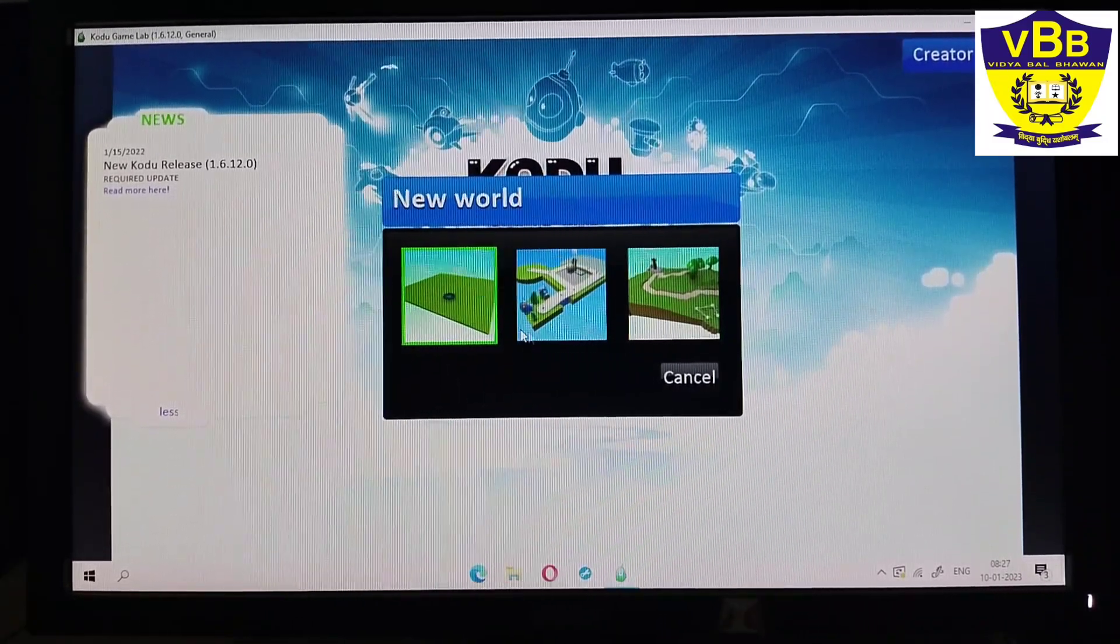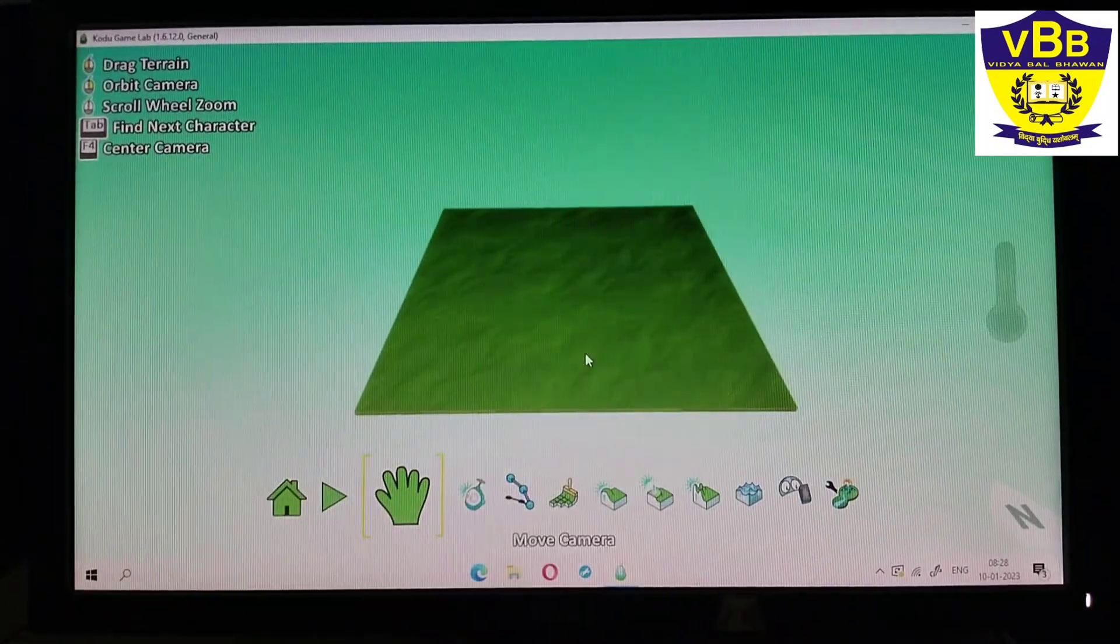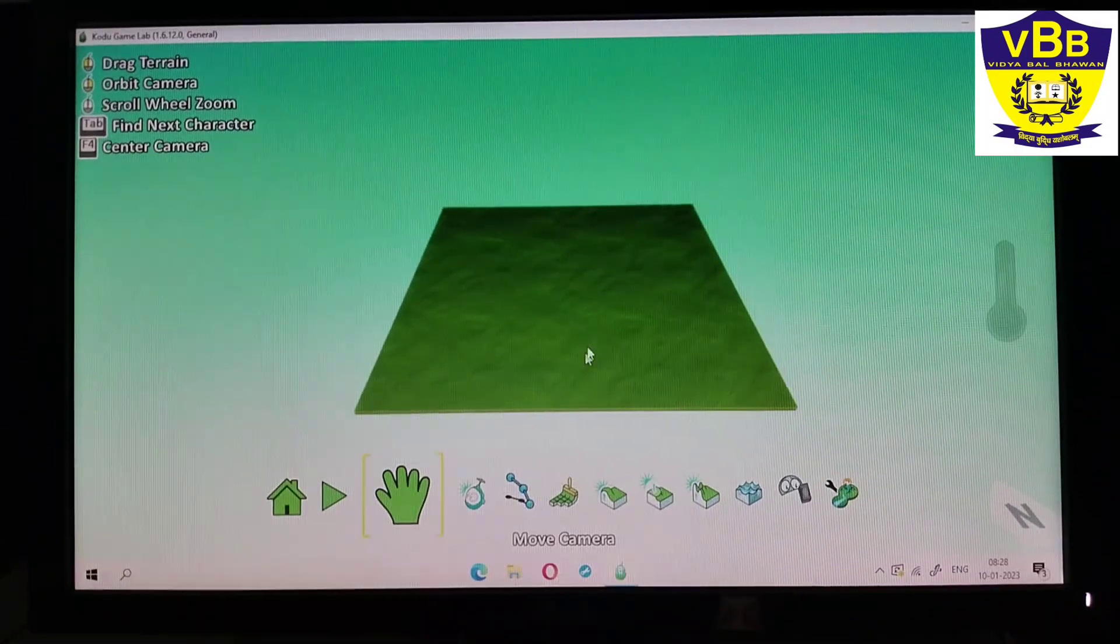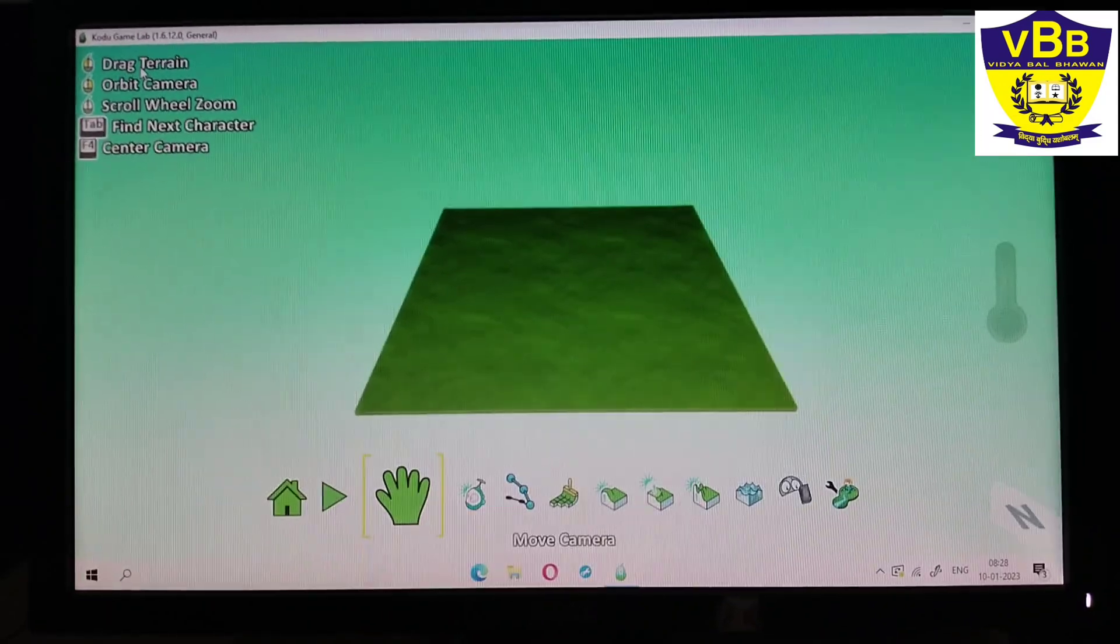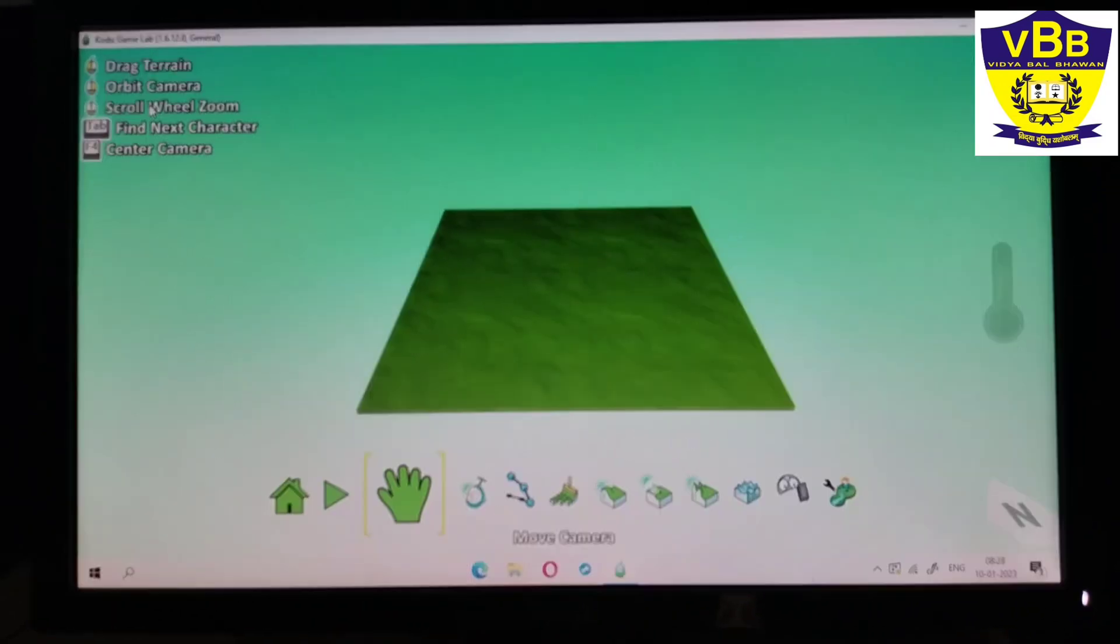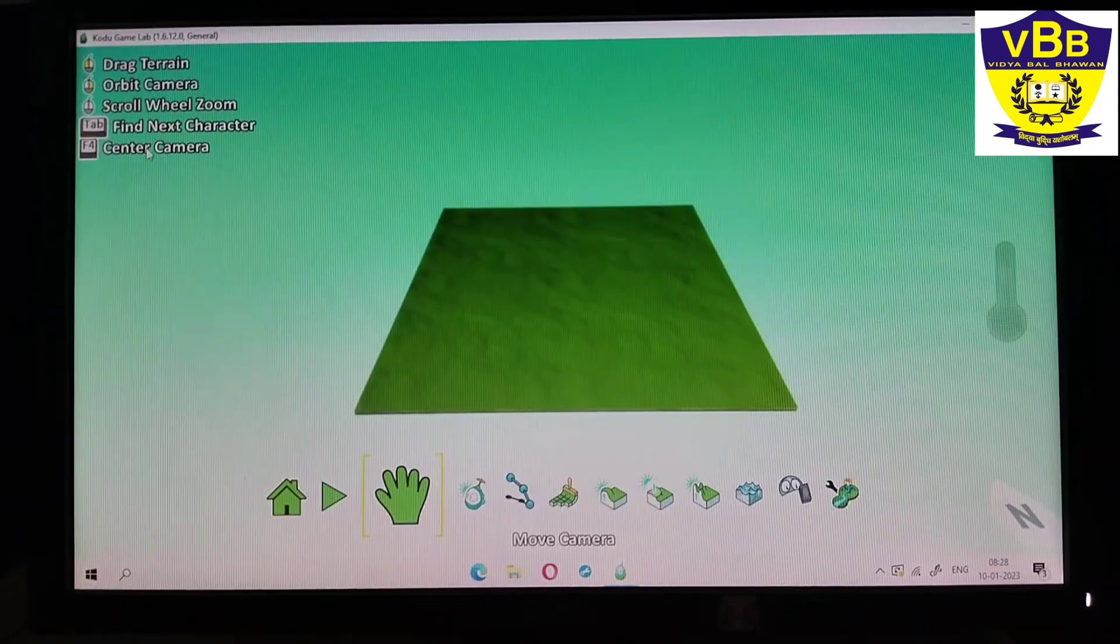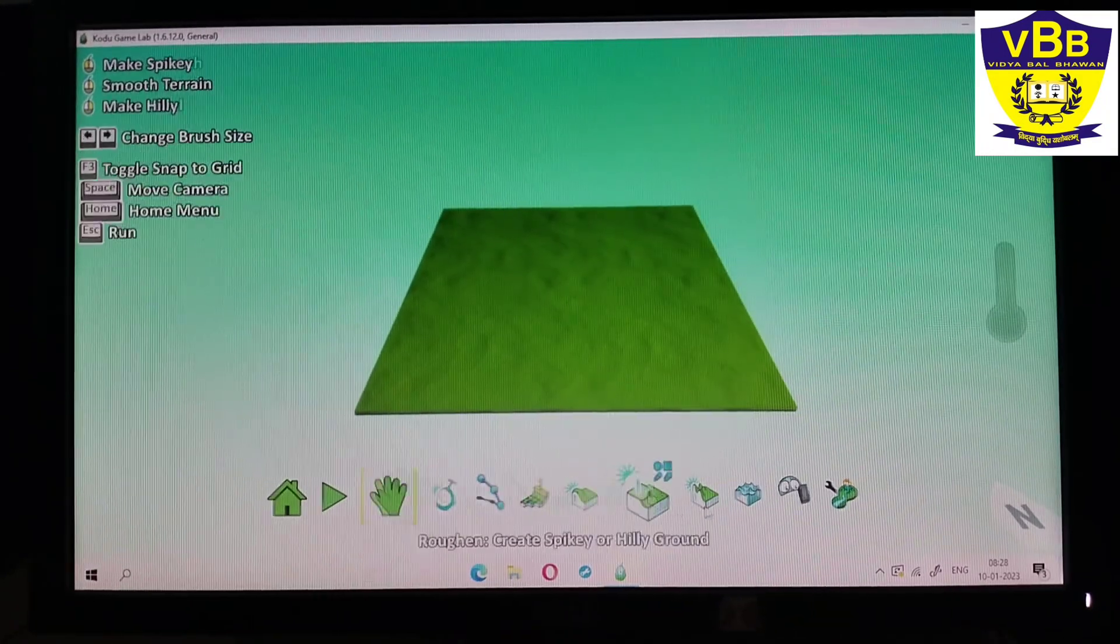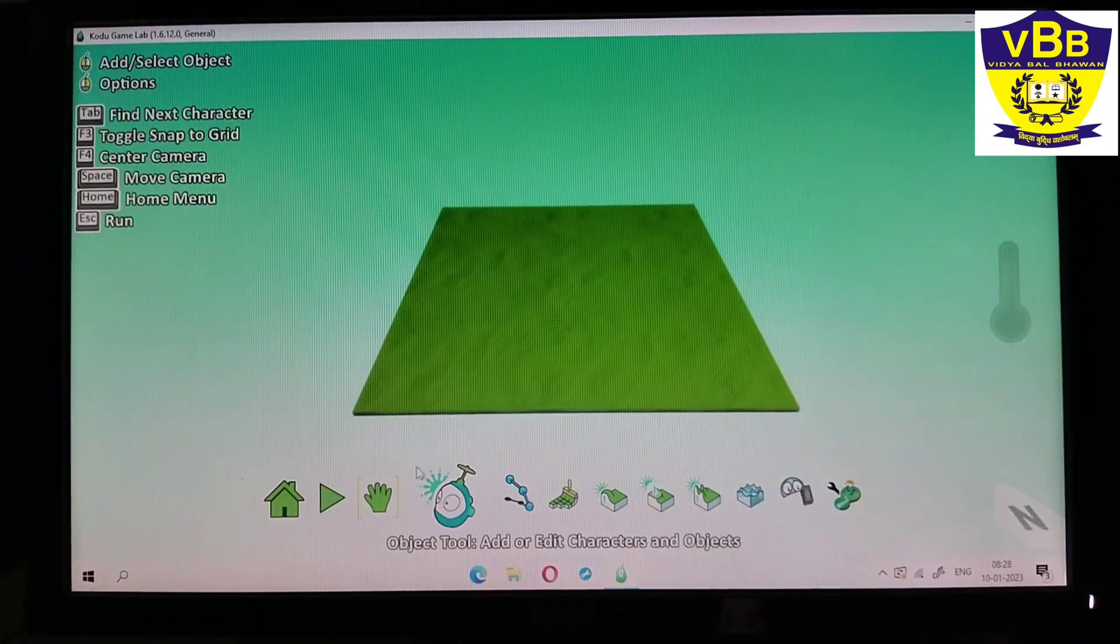When I choose the first one, this will come. It also has some options like drag terrain, orbit camera, scroll wheel, jewel, find next character, center camera. And this section has many tools, so this is known as the toolbar section.